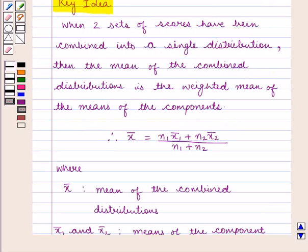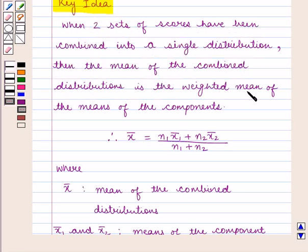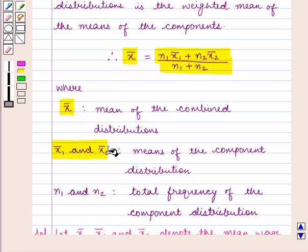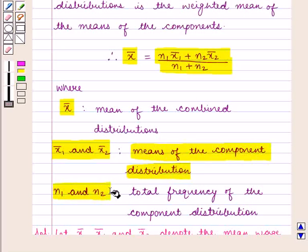Now we shall find the combined mean of the wages of the workers using the key idea, which states that when two sets of scores have been combined into a single distribution, the mean of the combined distribution is the weighted mean of the means of the components. That is, X̄ = (N1·X̄1 + N2·X̄2) / (N1 + N2), where X̄1 and X̄2 are the means of the component distributions and N1 + N2 is the total frequency.